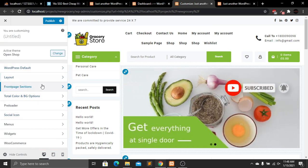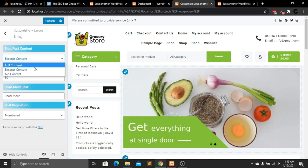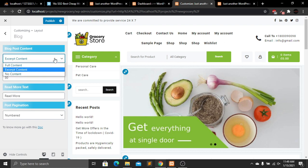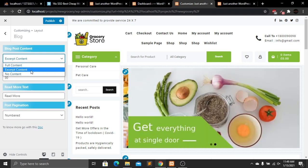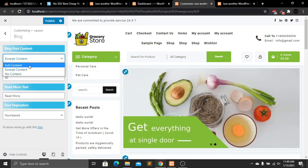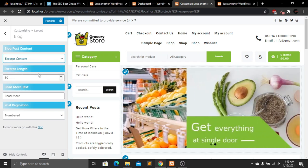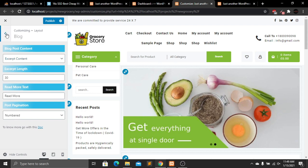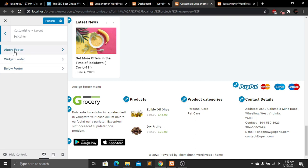Now we have our blog settings — we can change the blog here. The blog currently accepts content, meaning it changes width and height according to content size. We can also select full content and adjust the length, which is currently set to 30. Then let's go to Footer — this is the above footer section with four style options. Currently our footer is in two columns.